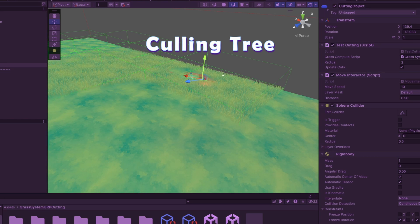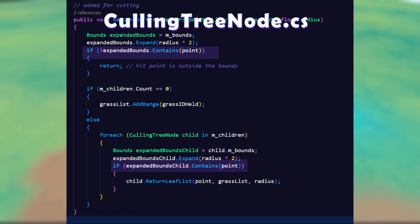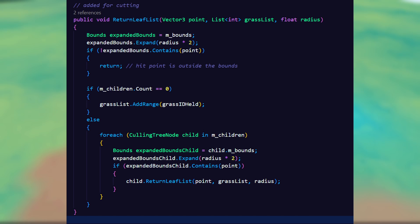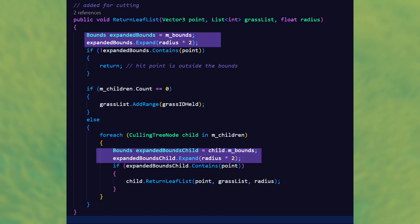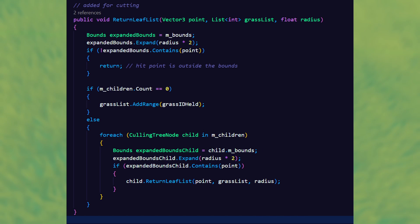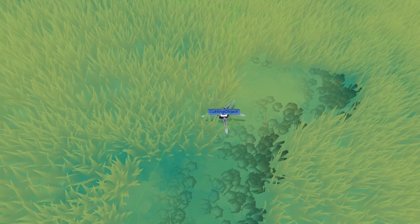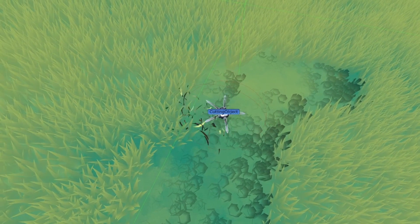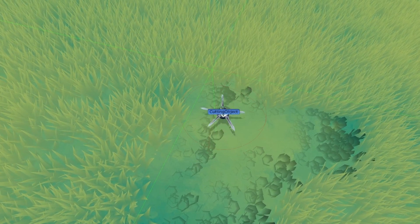Since we already have the grass divided into the cubes of our culling tree, we can use that to check a much smaller section of grass. Using bounds.contains we can check if the cutting point is inside the bounds of a node of the culling tree. If it is, we grab all the grass IDs in that node and put them in a list. By increasing the size of the original bounds by the radius we can also grab IDs of grass slightly out of range in neighboring nodes. We do this to prevent literal edge cases where points in the next node only get cut when the cutting object is inside the bounds, even if the radius should be big enough to touch it.